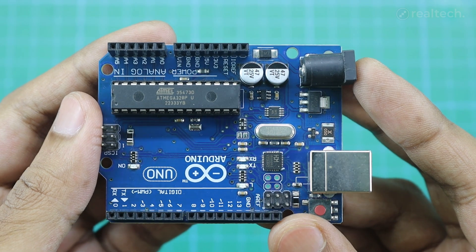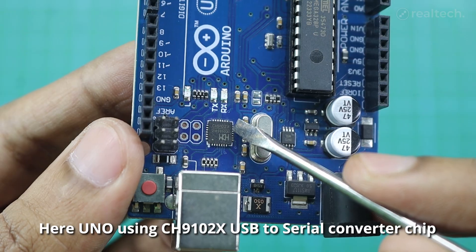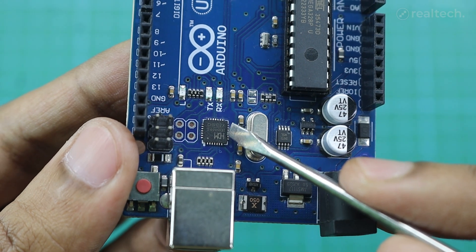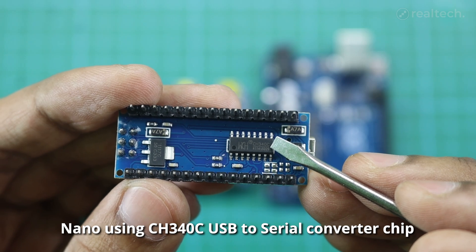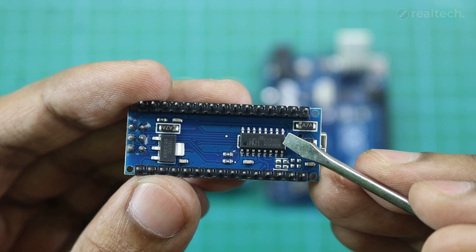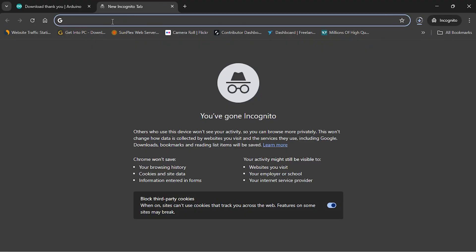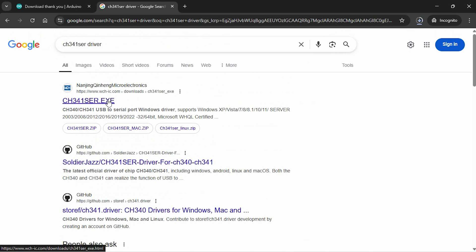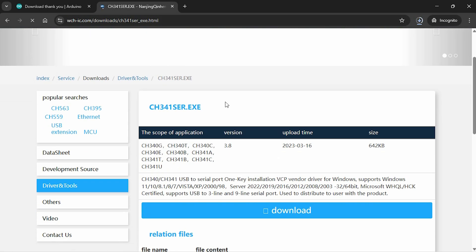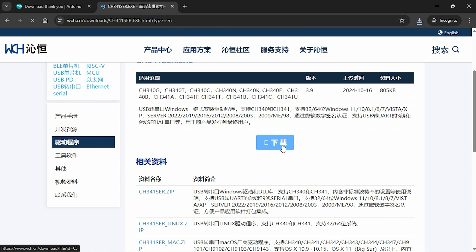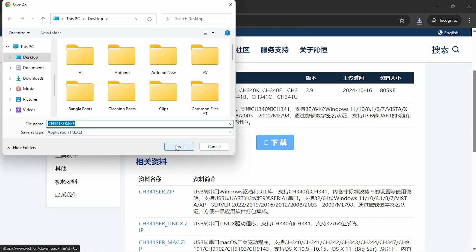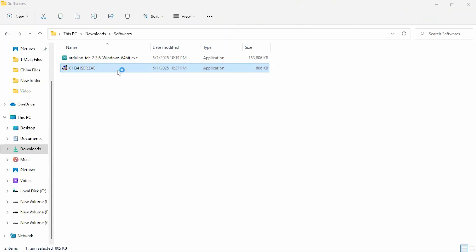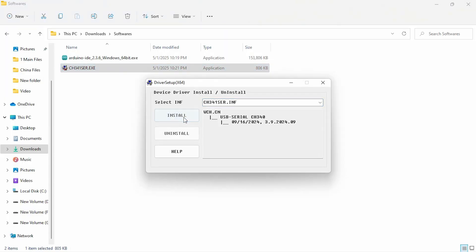After installing the IDE, download the USB driver as well. Arduino uses the CH340C driver IC to convert USB signals to serial UART interface for communicating with your computer. You can see the driver IC here. Now go to Google and search for CH341SER driver. Click on the WCH official website and download the latest version of the driver. This driver software is also free to download. After downloading, install it on your computer. Here I'm only installing the 340C driver, so if your computer doesn't recognize the UNO board, which uses CH9102X IC, then try installing the 9102X driver as well in the same process.